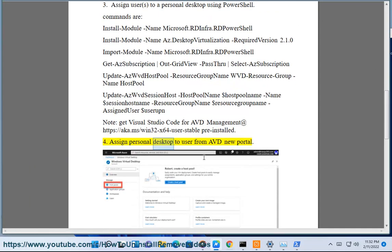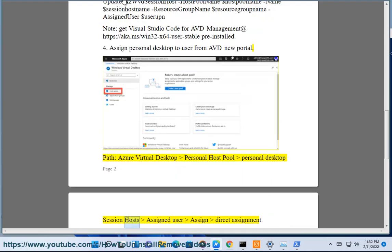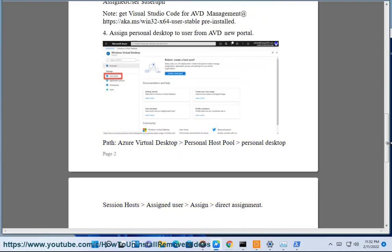Assign personal desktop to user from AVD new portal. Path: Azure Virtual Desktop, Personal Host Pool, Host, Assigned User, Assigned Direct Assignment.